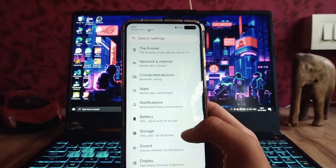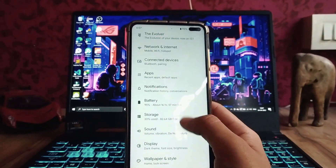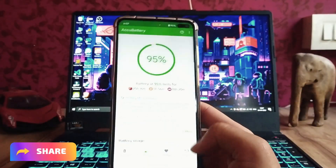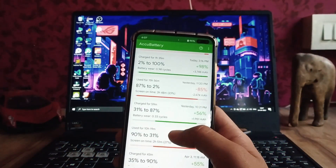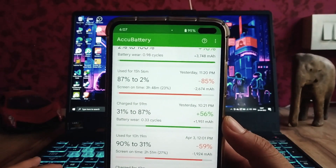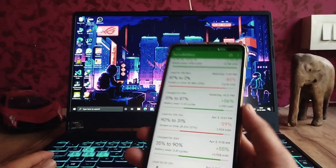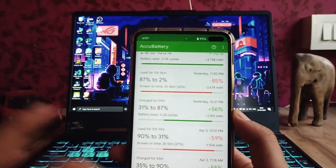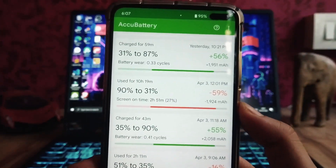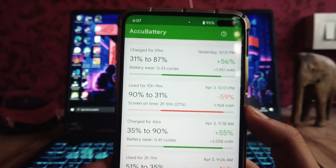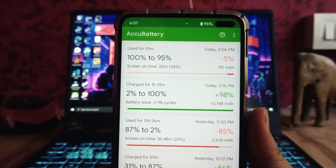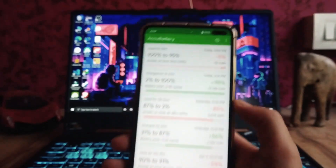Sound and vibration is the same as other Android 12 ROMs with no missing features. For battery, the backup is good enough. From 87% to 2% it took 3 hours 48 minutes to drain — that's 85% drain. From 90% to 31% there was 2 hours 51 minutes of screen-on time. Charging from 2% to 100% took 1 hour 35 minutes.